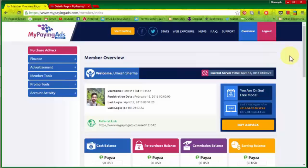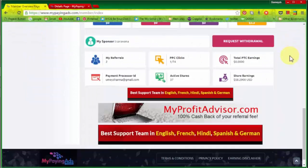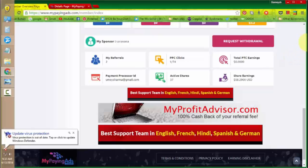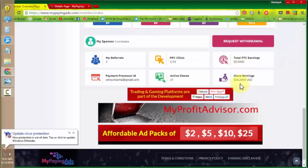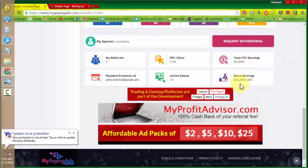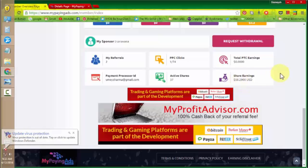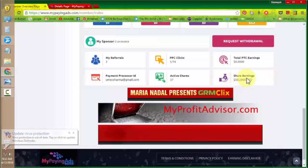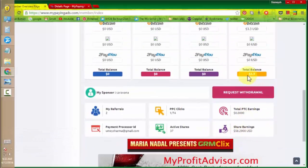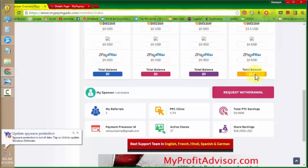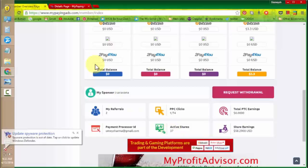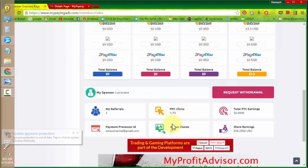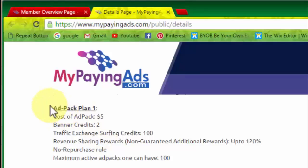So from this revenue, as you can see here, the total balance I have, $3.30. So when it comes to $5, I will purchase new share as the new share cost, one share cost is $5. Simple as that. When you first register, you go to the ad pack plan one. So the cost of ad pack one is $5.